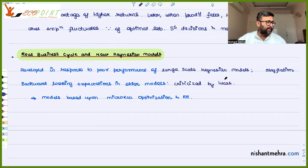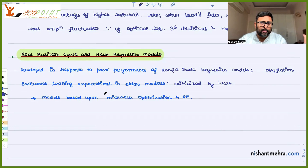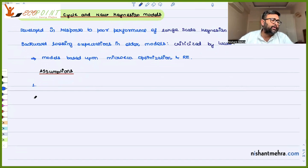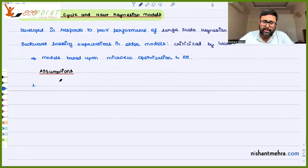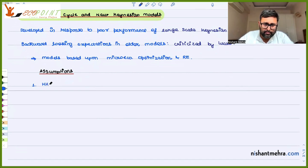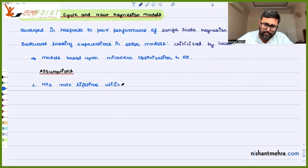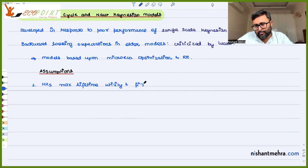That was the Lucas critique. All of this led to the demand for models which are grounded in microeconomic foundations and rational expectations. The main assumptions of RBC models are: households maximize lifetime utility and firms maximize profits — it is like solving the microeconomic optimization problem.